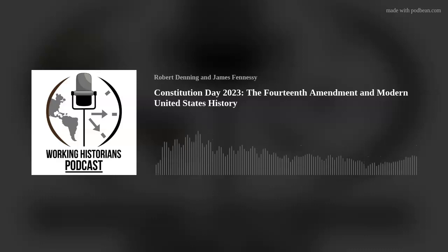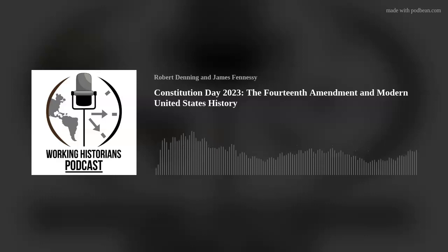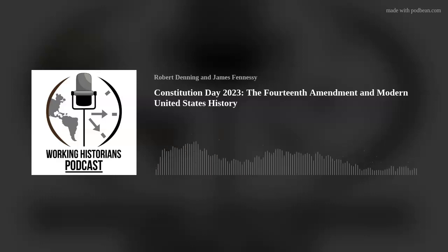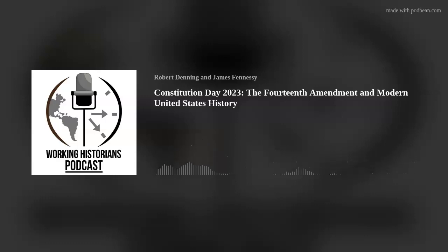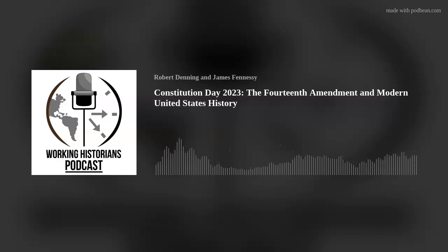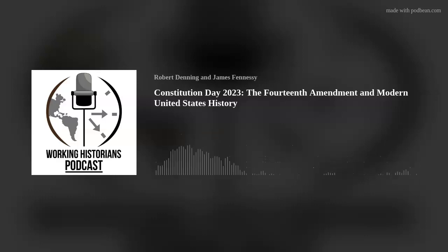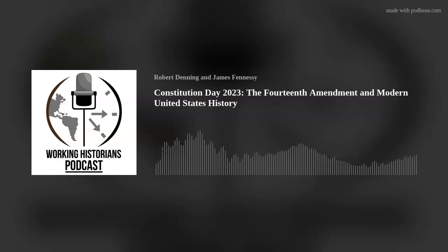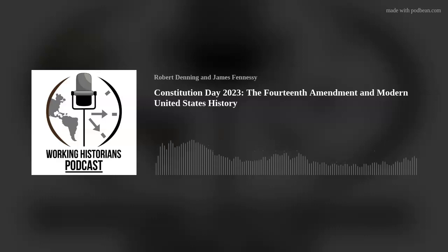Hello, and welcome to Working Historians, a podcast series where we discuss what historians do with their lives. I am Rob Denning, Associate Dean for Liberal Arts for Southern New Hampshire University's online history programs. It's Constitution Day, 2023. In the grand tradition of Constitution Days in previous years, here is a special podcast episode where I'm going to reflect on a particular component of the United States Constitution: the 14th Amendment.